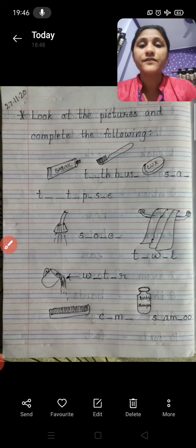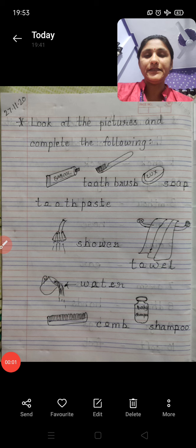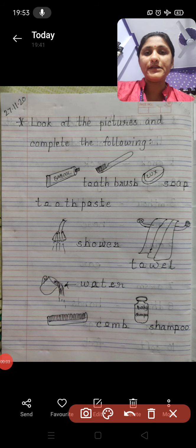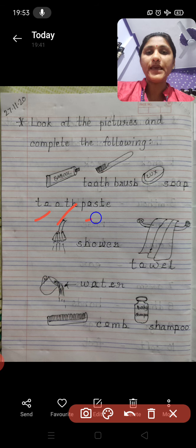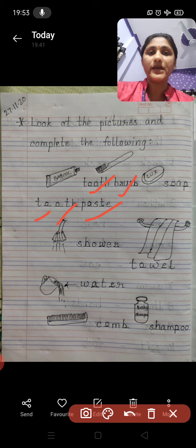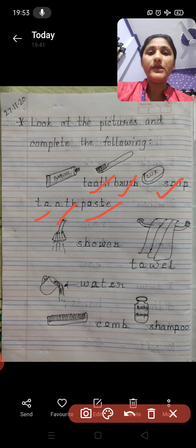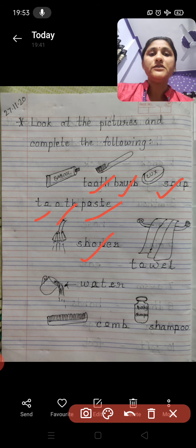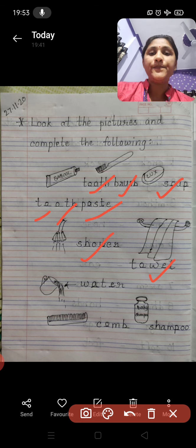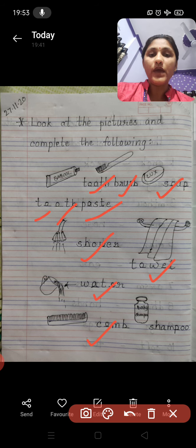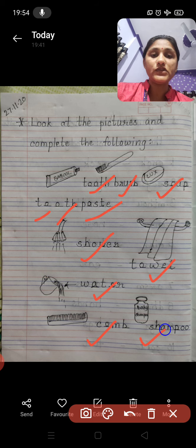What are the correct spellings for these? The correct spellings are: T-O-O-T-H-P-A-S-T-E — Toothpaste. T-O-O-T-H-B-R-U-S-H — Toothbrush. S-O-A-P — Soap. S-H-O-W-E-R — Shower. T-O-W-E-L — Towel. W-A-T-E-R — Water. C-O-M-B — Comb. S-H-A-M-P-O-O — Shampoo.